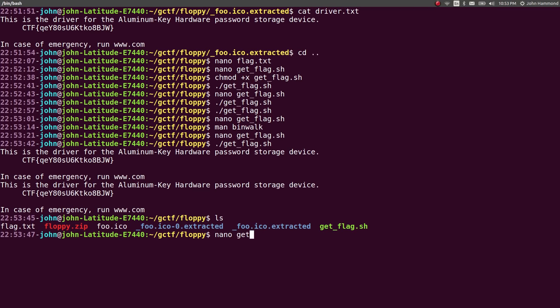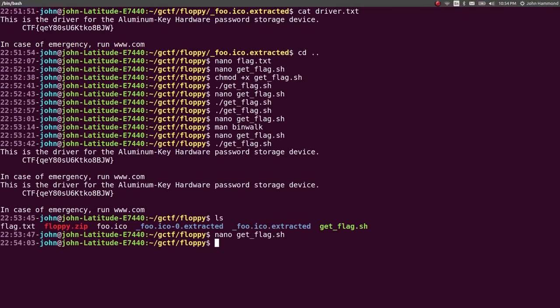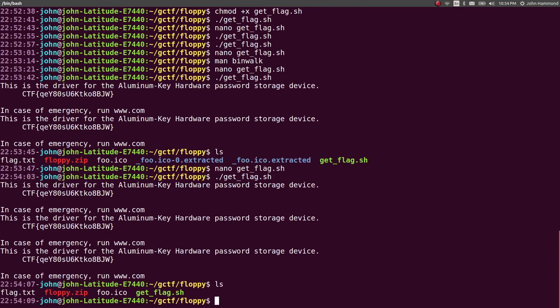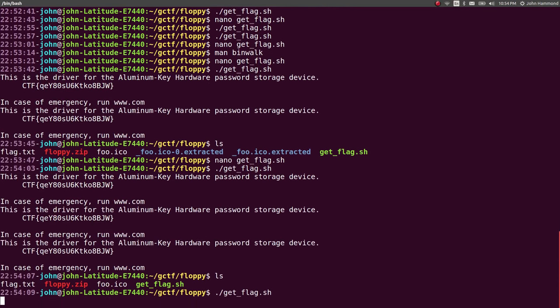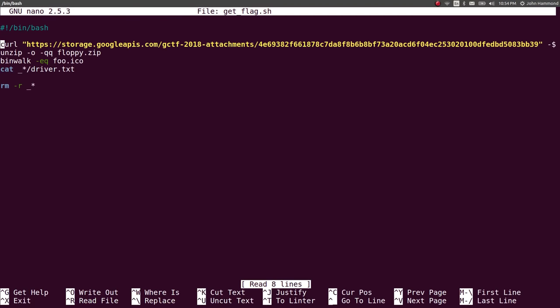So what we can do in our get flag script is actually remove anything that has that starting with that underscore. Thankfully binwalk has that for us in a smart way. Just using that underscore to denote this is the output of binwalk. And now they're all gone. So once we run get flag script, it'll do that cleanly for us. So we can cat that out.